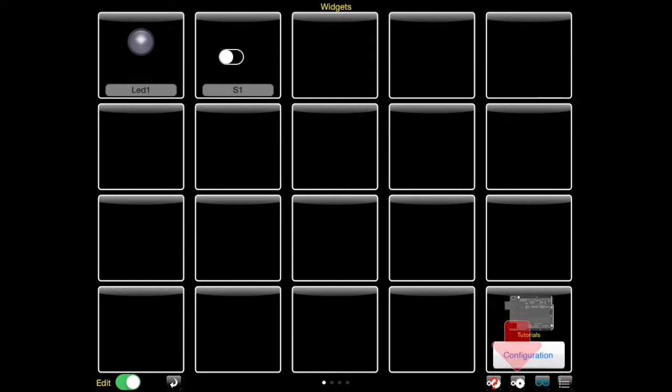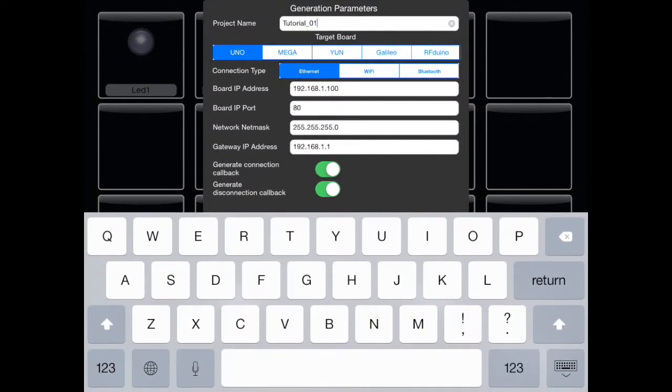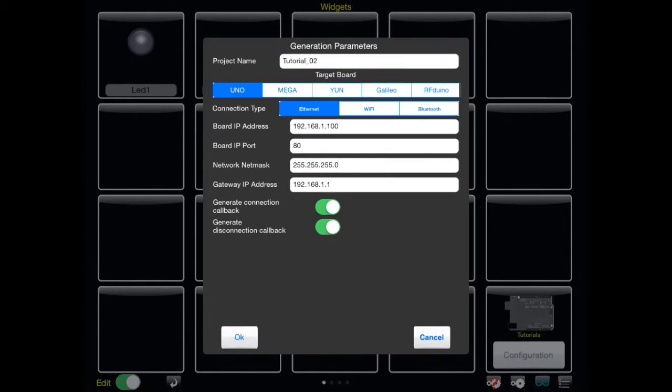We start the code generator. We change the project name to tutorial 2. The code generator will read the just uploaded code and will add the code for managing the switch, preserving the custom code that we added.